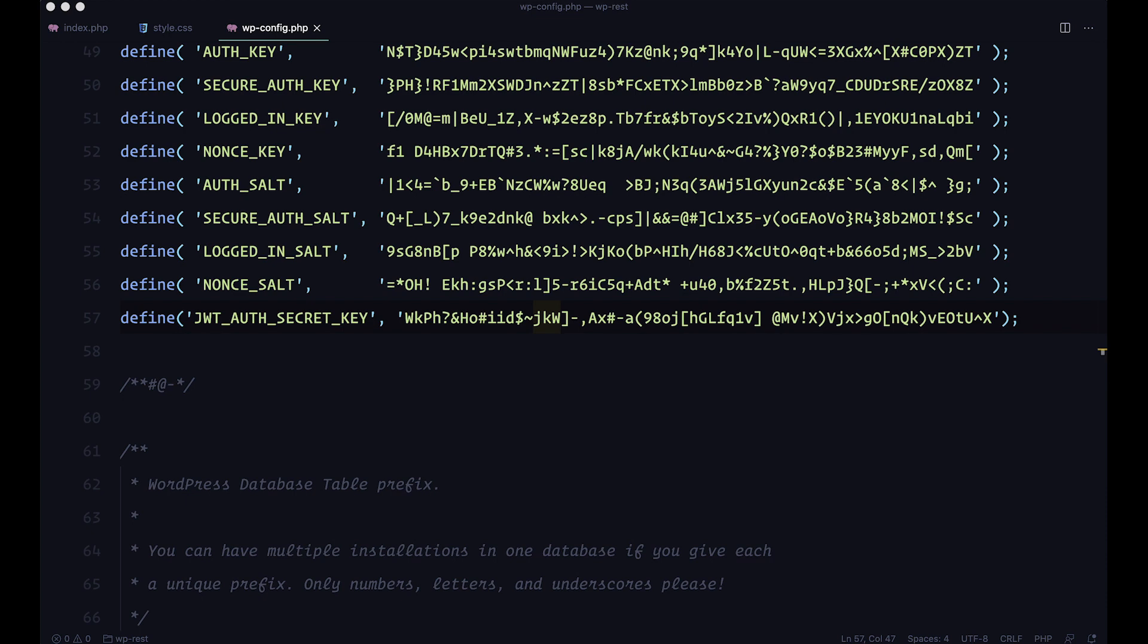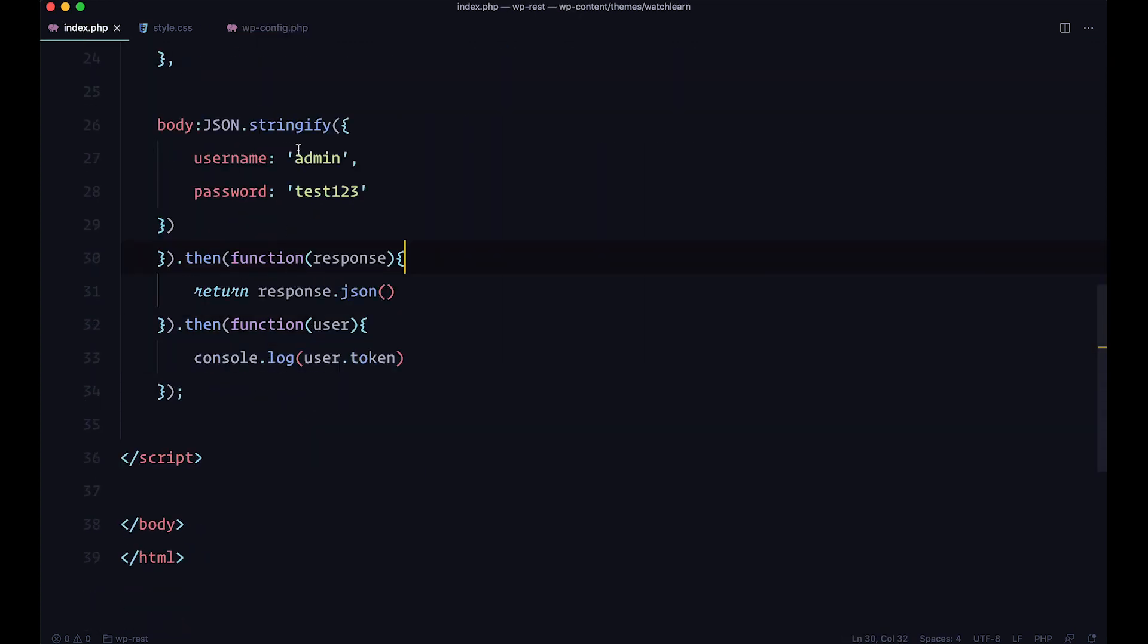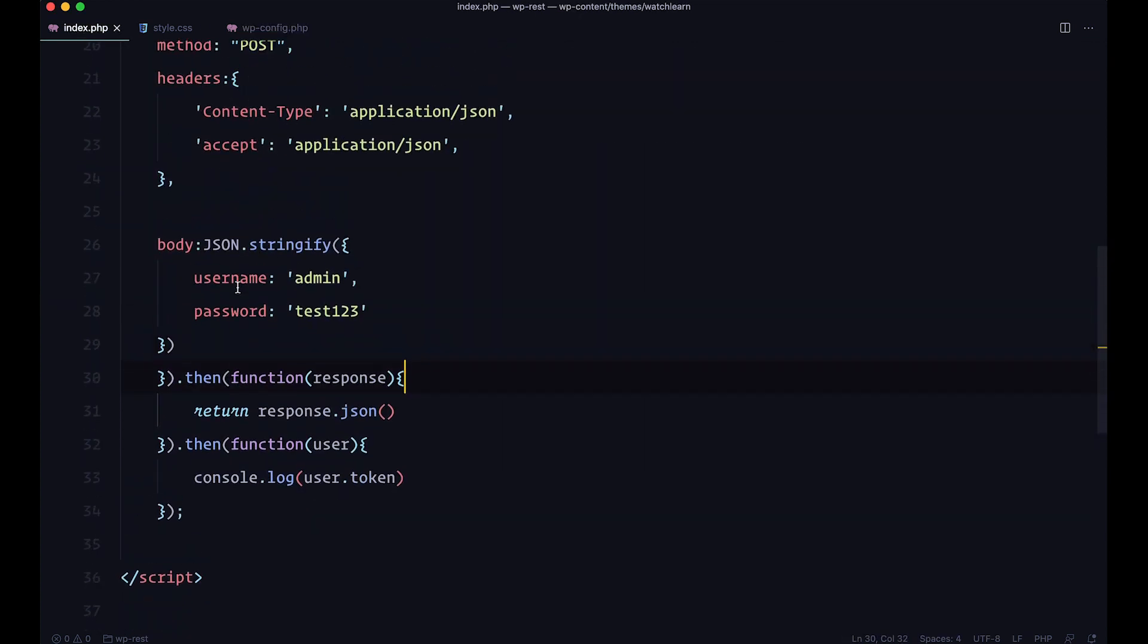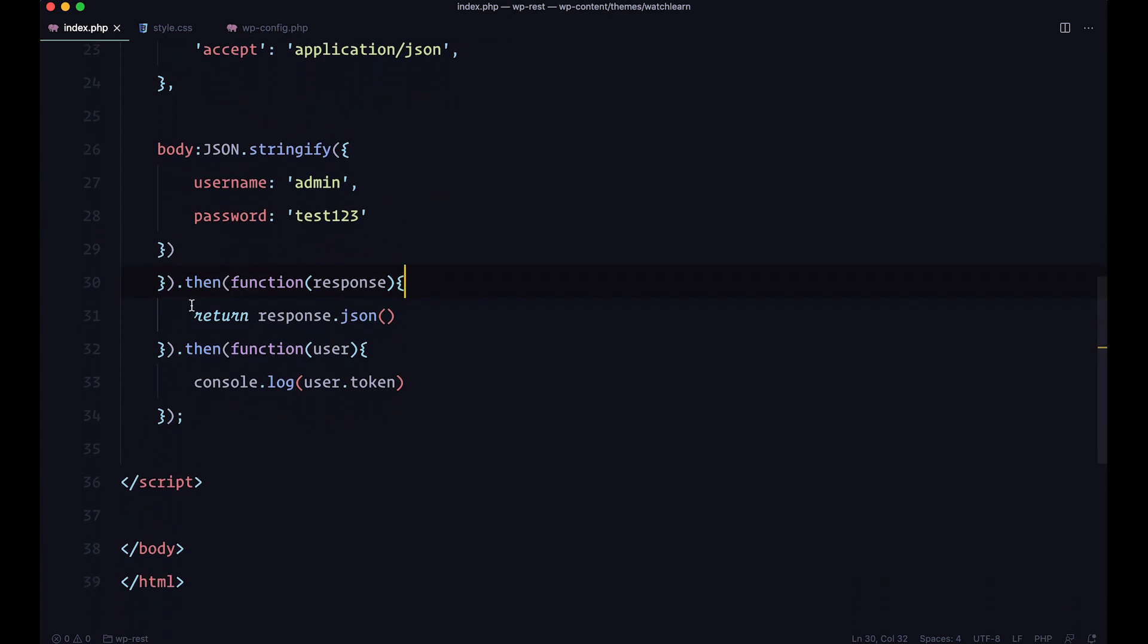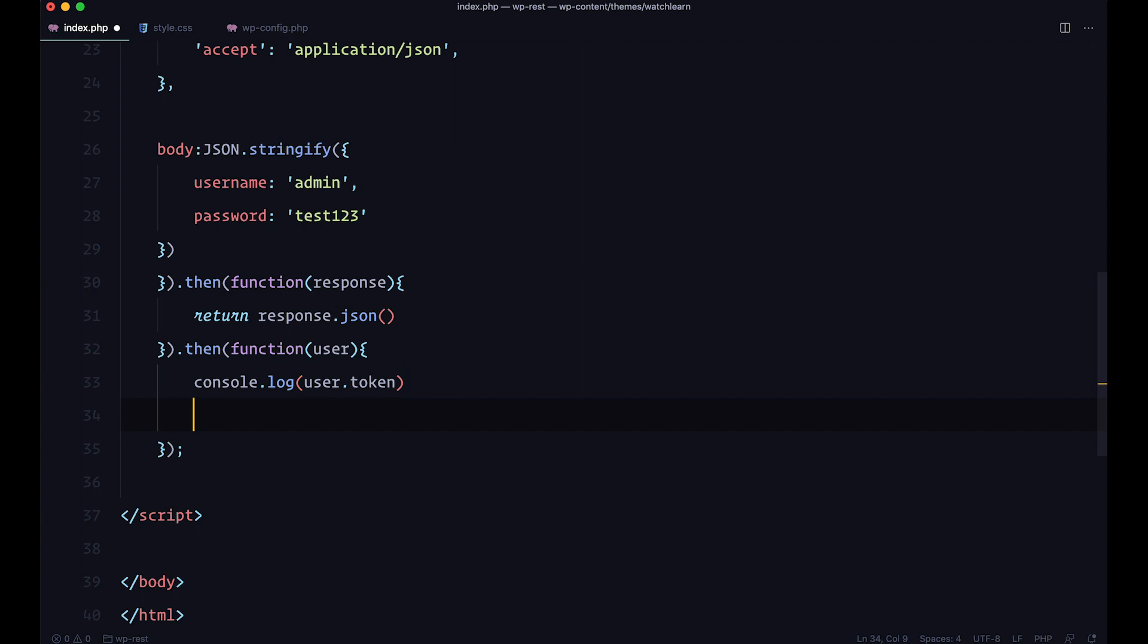And we are going to do that with local storage. So I'm just going to save that token into our local storage like this. So at the end of this function, so we are getting the response, we are console logging out user.token. So this is our token. And now I want to save that token to my local storage.